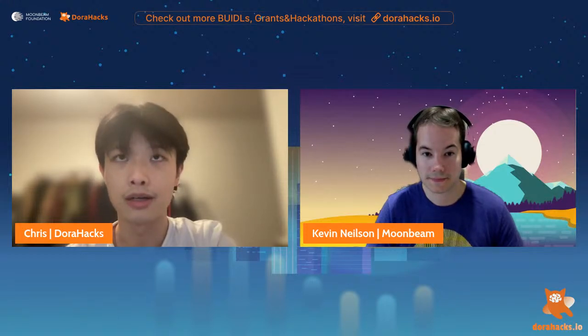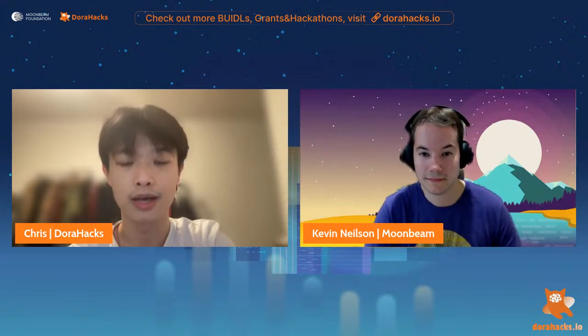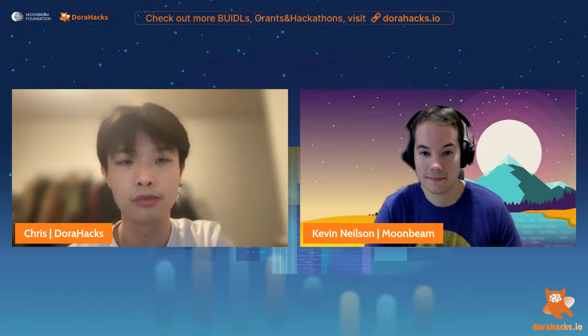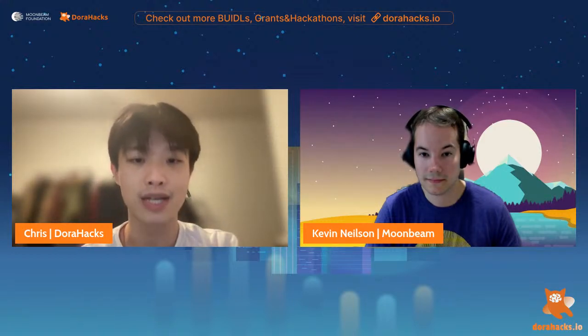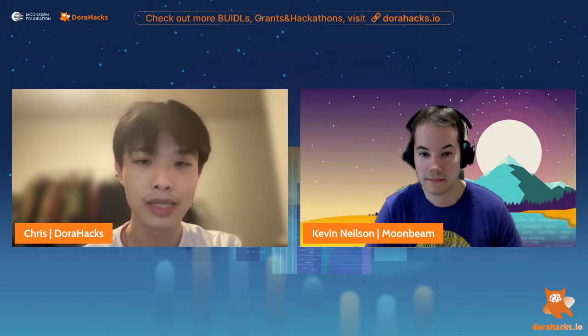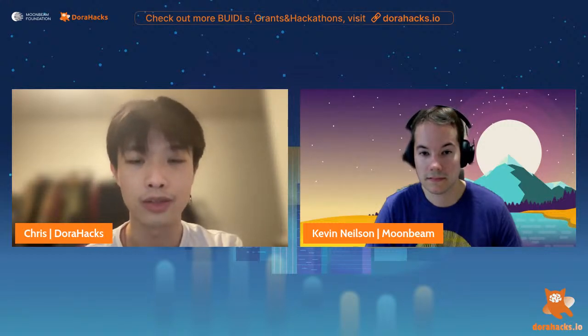This is actually the first time that DoraHacks has supported Moonriver, which is our pleasure, and it is also the very first Moonriver-centric hackathon — meaning that users can use Moonriver tokens to vote and support projects that participate. We're looking forward to seeing more brilliant projects emerge. We already have nearly 20 projects in the hackathon, so if you want to build something on Moonriver, please come join us — we have a great prize pool and abundant resources from both Moonriver and DoraHacks.